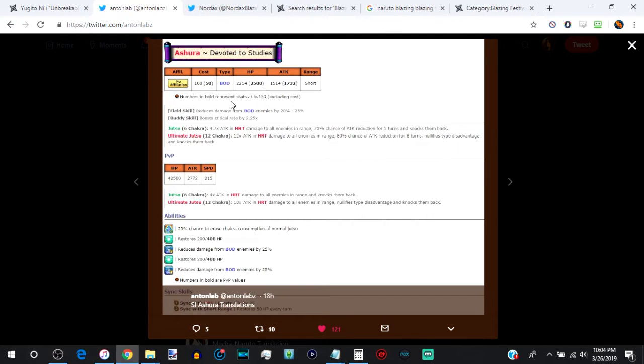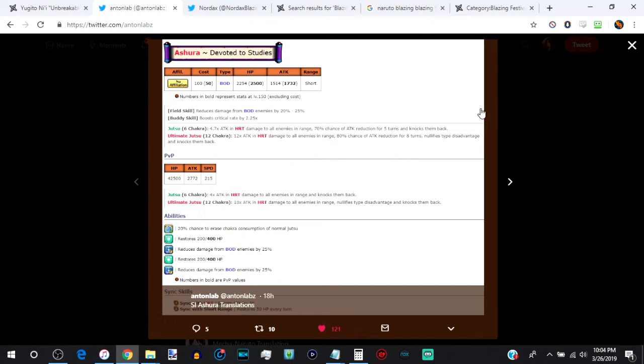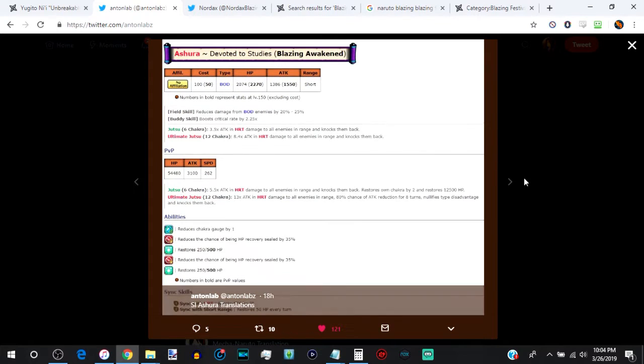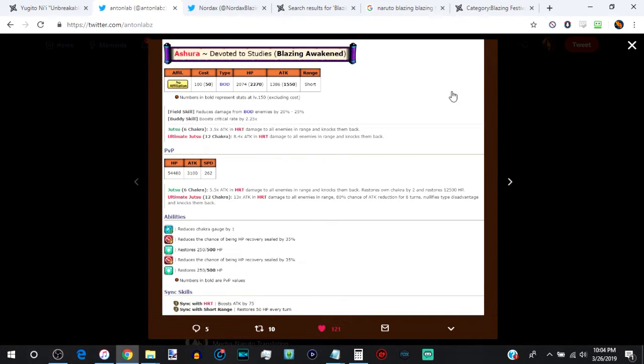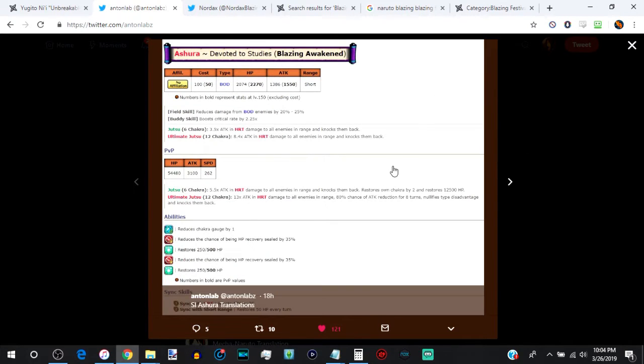The only thing Yugito even has over him at this point is her cost being 40 max duped. So she's slightly cheaper for people. Not like it's that big of a deal. And her impact is going to be easier than his, most likely for people. Now let's talk about the Blazing Awakened version of him, where we're going to focus on the stats right here.